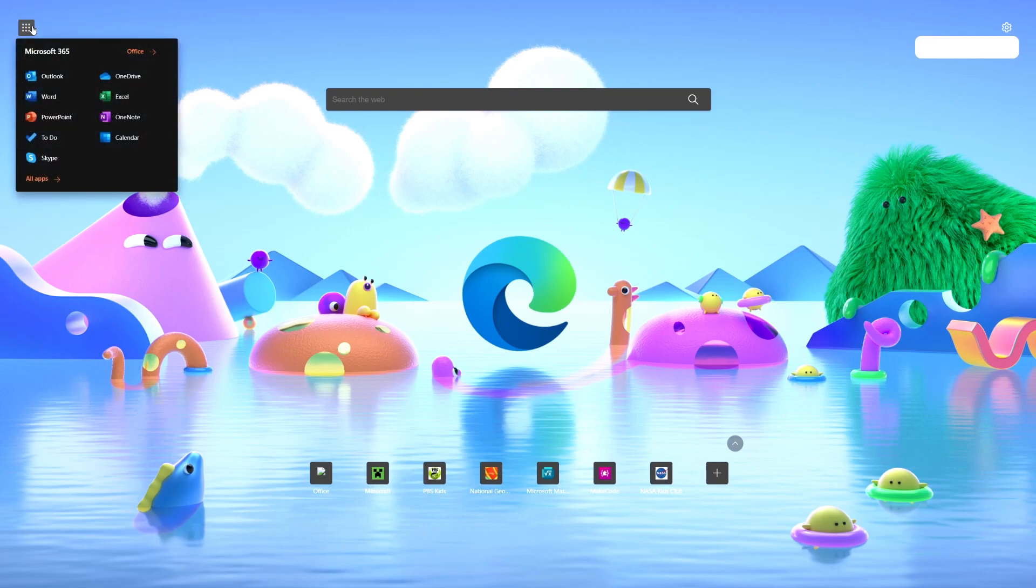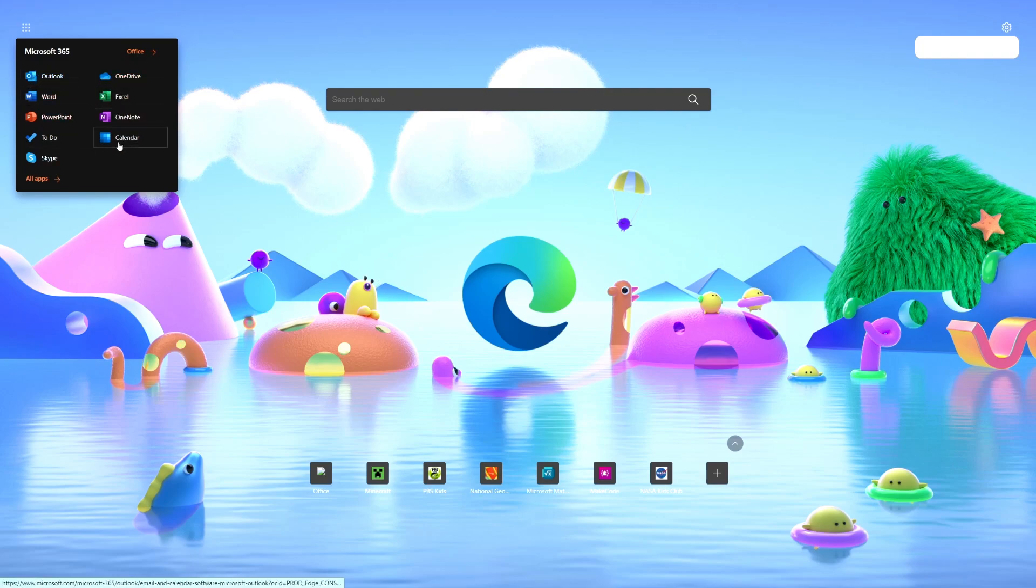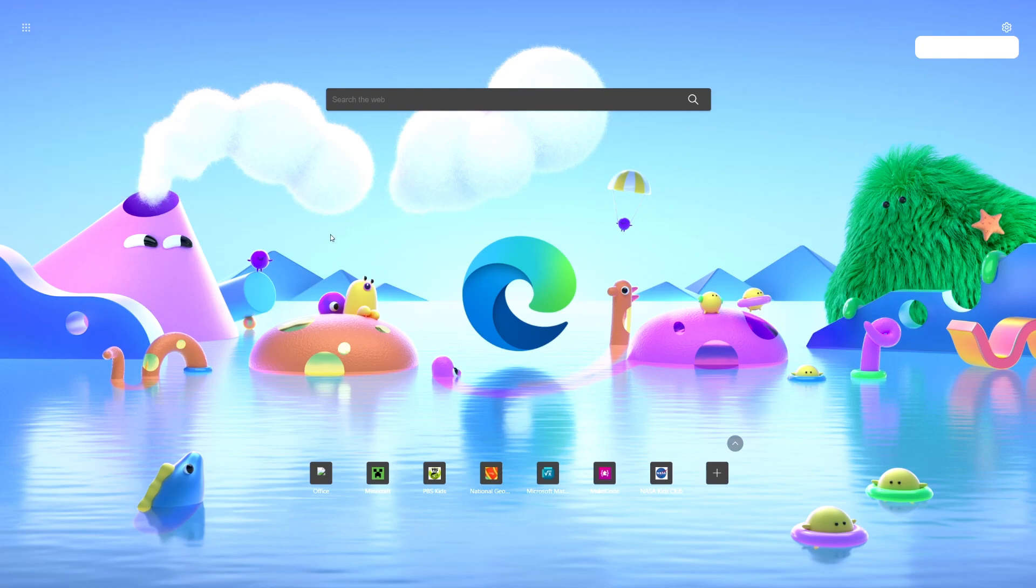And then you got up here, it says you have your Microsoft 365 access. Now one thing that I will wonder is what a kid age five through eight is going to need these things for. I guess PowerPoint and Word and things like that they might need, but the rest I don't really know.